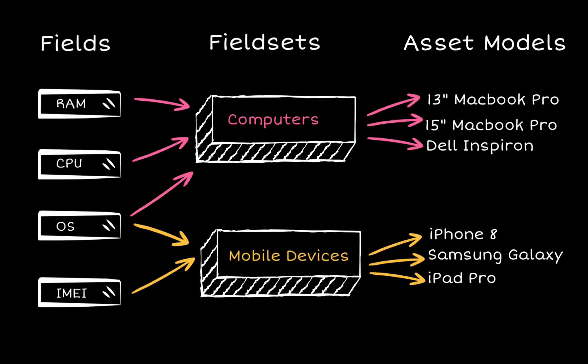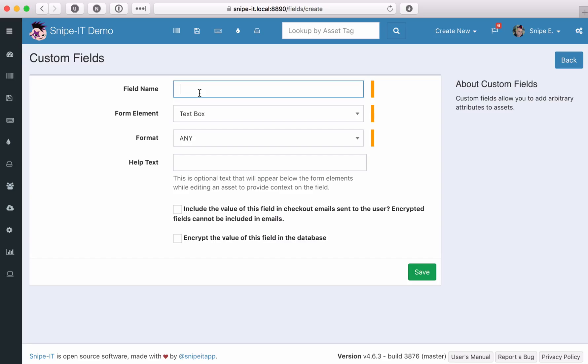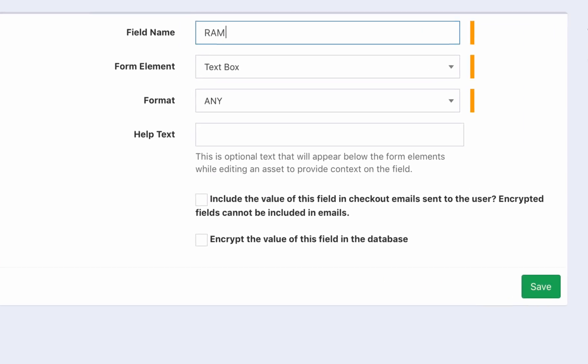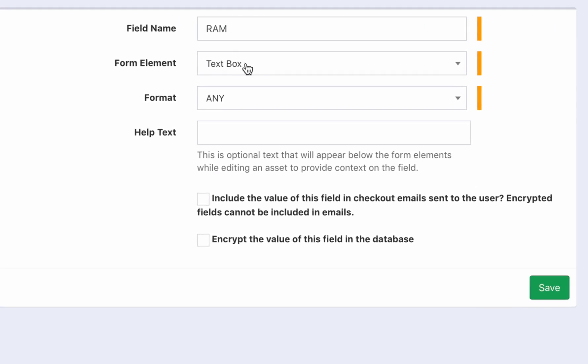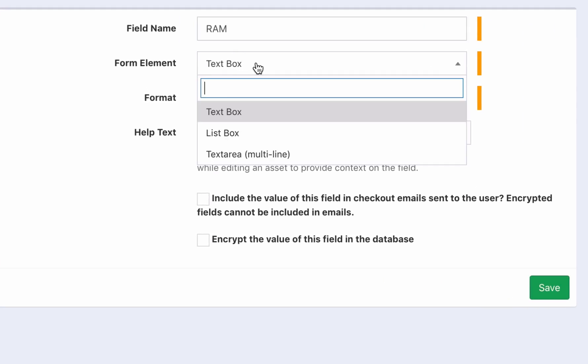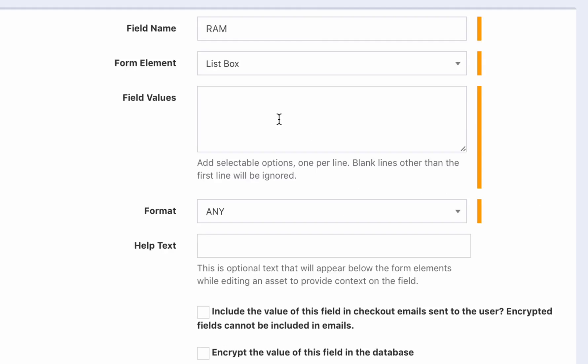So let's start by creating a custom field for random access memory. We have the option of creating a text box, a single selection list box, or a multi-line text box. Since the amount of RAM available in most devices is quantifiable, let's do a list box. When the possible values of a custom field are finite, it's often helpful to use a list box to prevent data entry errors.